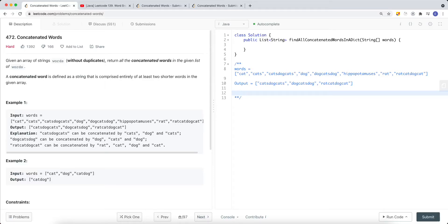In this video, we're going to take a look at a LeetCode problem called concatenated words. So given an array of strings, words, with no result duplicates, return all the concatenated words in a given list of words.